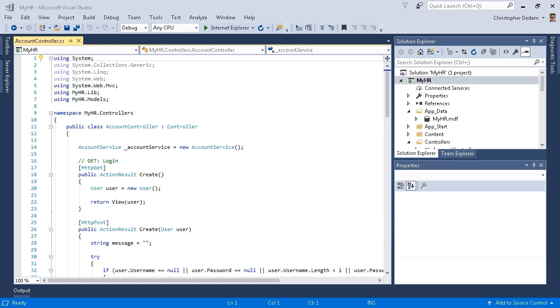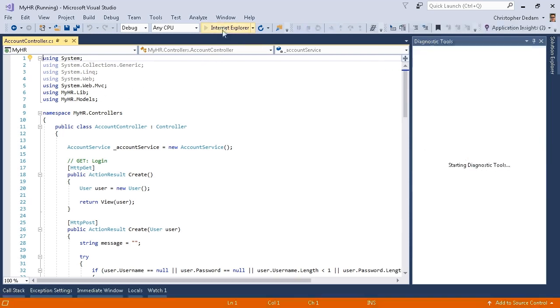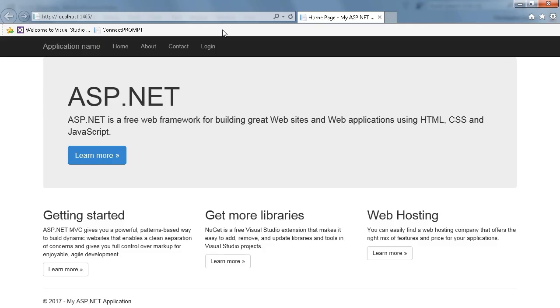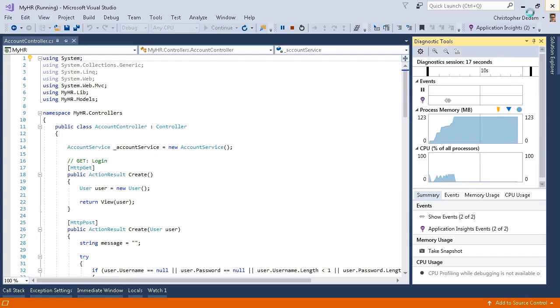To start, I have an existing application called MyHR. I'm going to try running this in Internet Explorer. This application loads without using SSL. I'm going to close this.